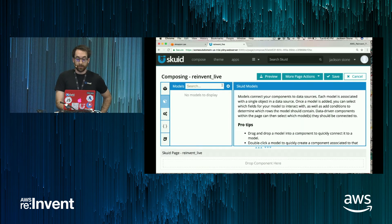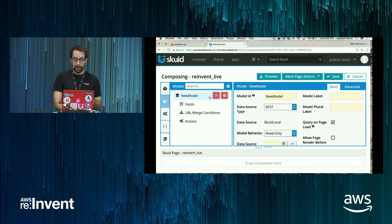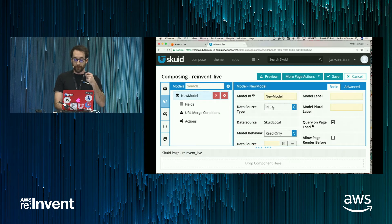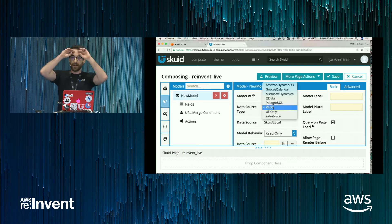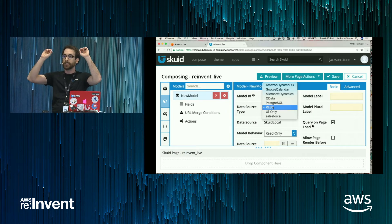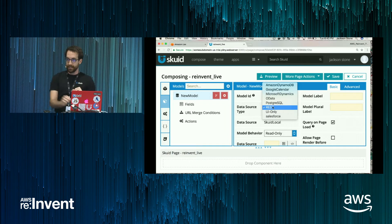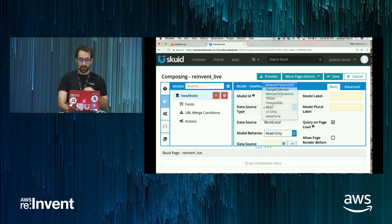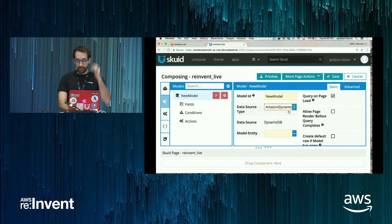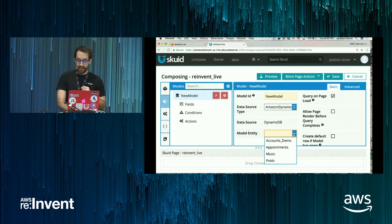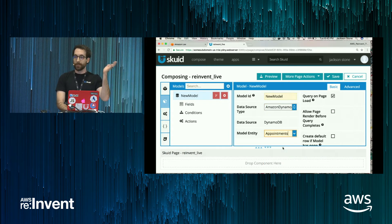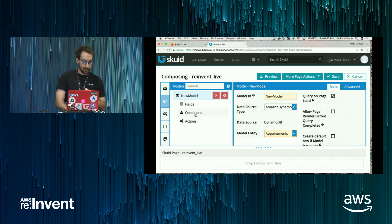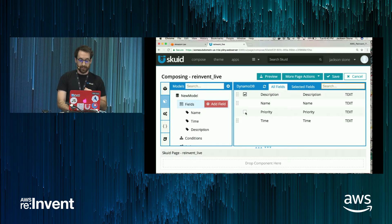Now Squid exposes, if you'll remember, I said our hypothetical is I've got appointments in DynamoDB. So Squid exposes a number of different data sources. I'm going to be connecting to Dynamo and the table I care about are my appointments. All right, pulls in our fields.